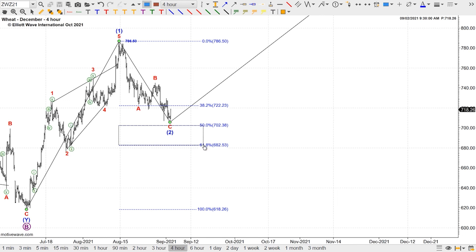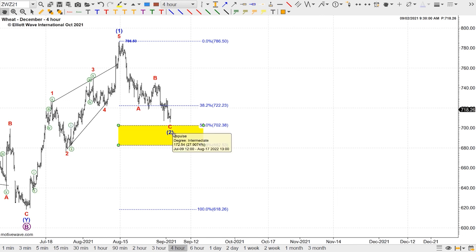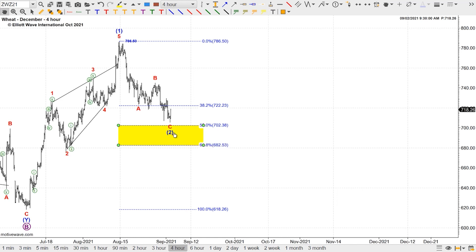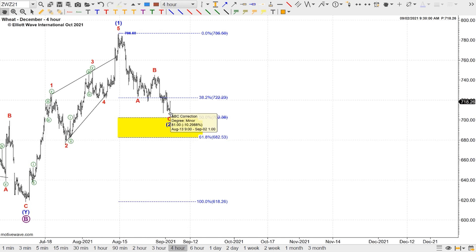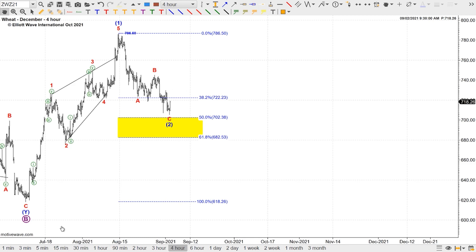Typically, second waves end between the 50% retracement level and the 61.8% retracement level. So while we can't say that the second wave is a shallow retracement, we have to be wary that lower lows are still possible. Remember that we always need the market to commit to us before we commit to the market. We needed to trace a smaller-degree five-wave advance above the high of wave B to gain confidence that a bottom was in place and that wave three had started.